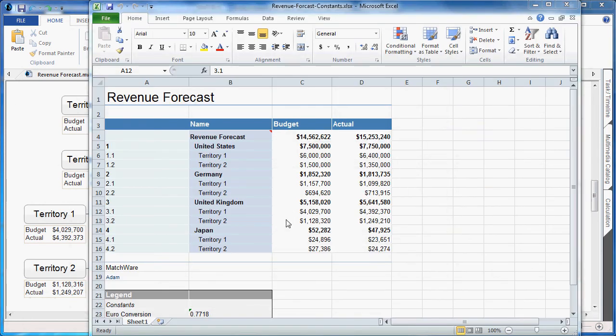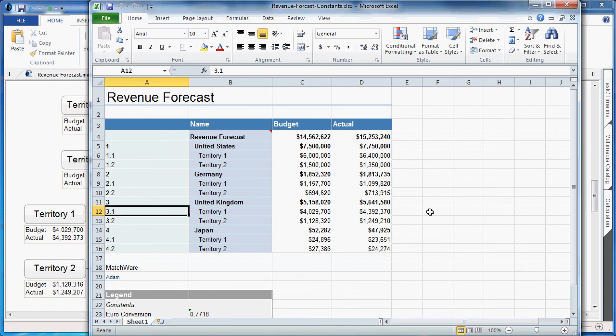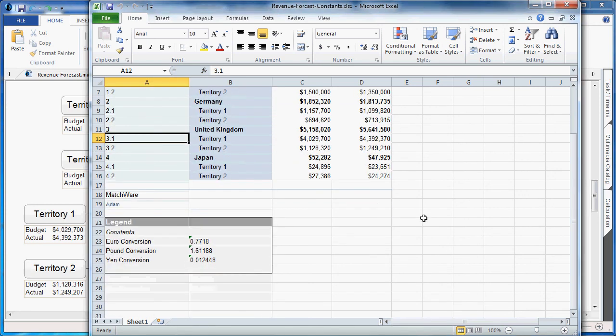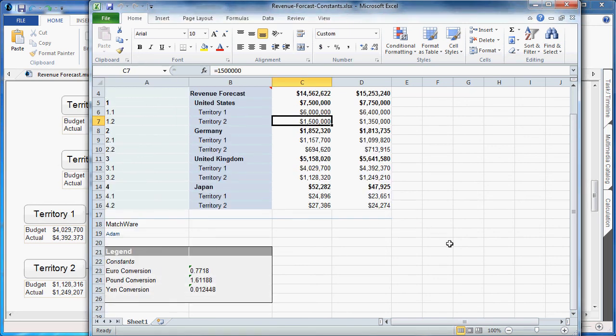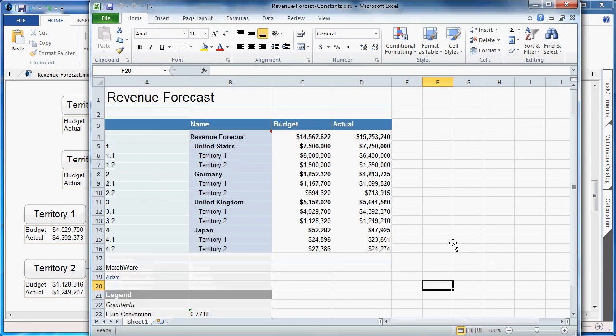If I take a look at the export now, we still have the same calculated information above. But if I scroll to the bottom, I can see my constants listed in the legend with the euro, pound, and yen conversion rates. This ensures that colleagues and coworkers that are reviewing this Excel spreadsheet are clear in understanding how these valuations came about.